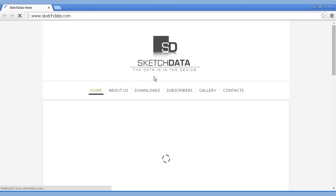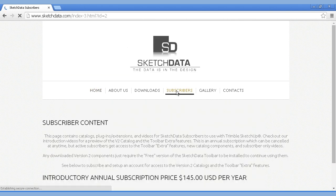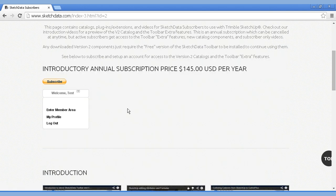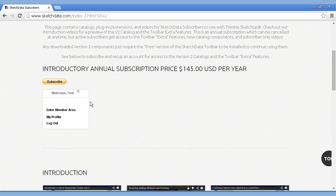I'm opening up the SketchData website, going to the Subscribers section. We can log in or if you're not a subscriber you can actually subscribe and that will give you a username and password, then you can log in and get to the member area.